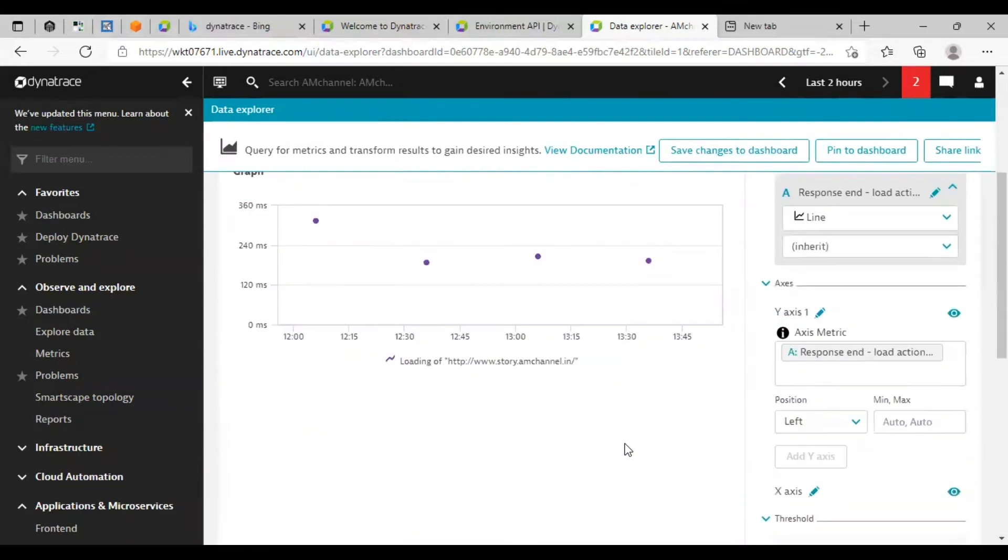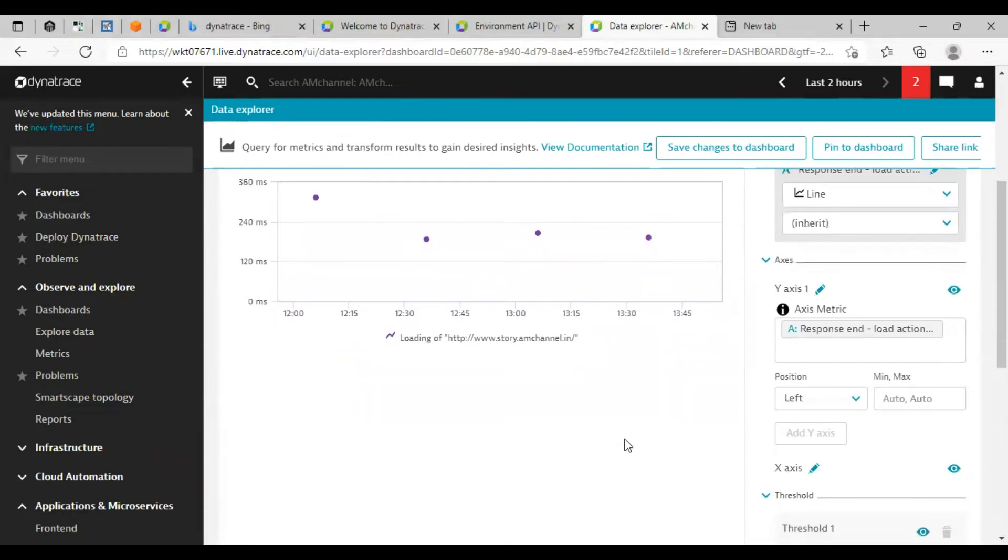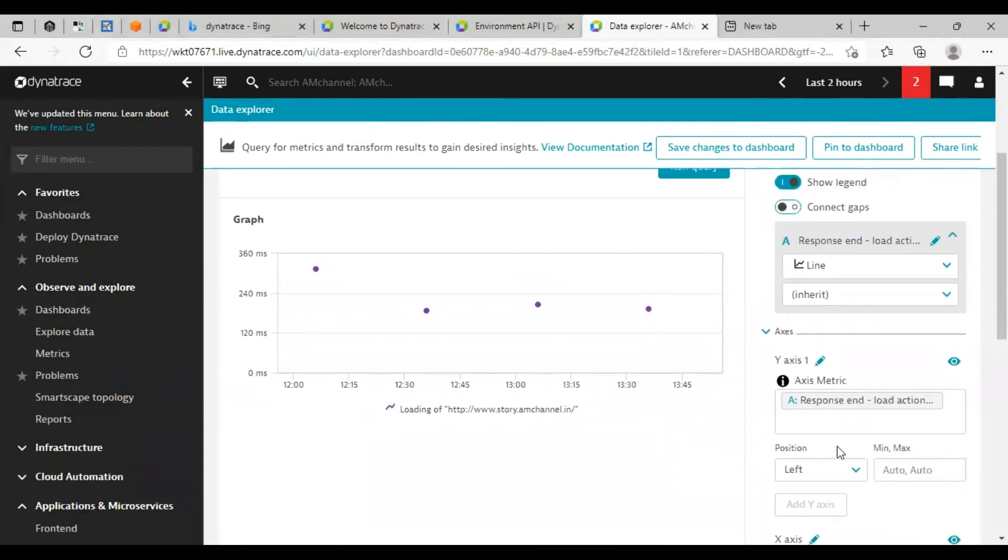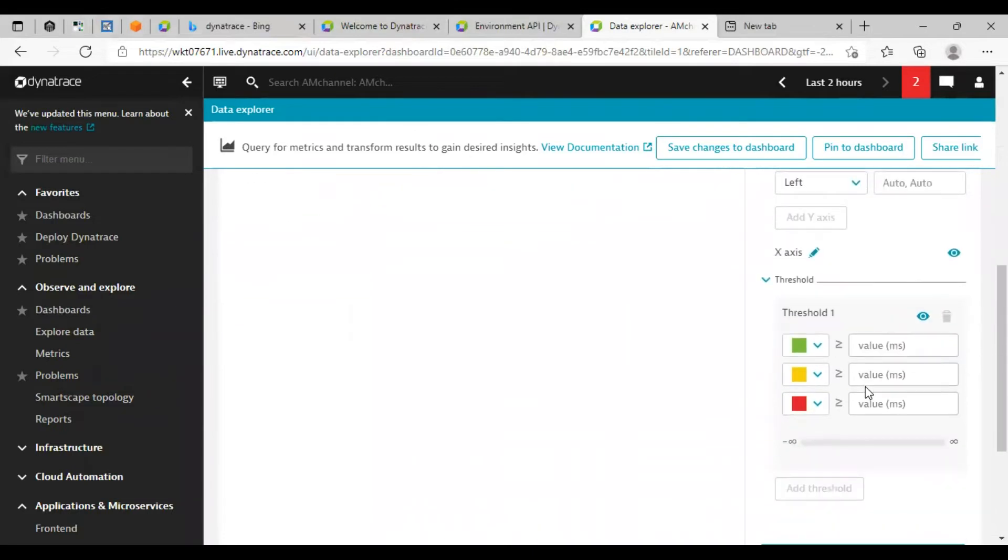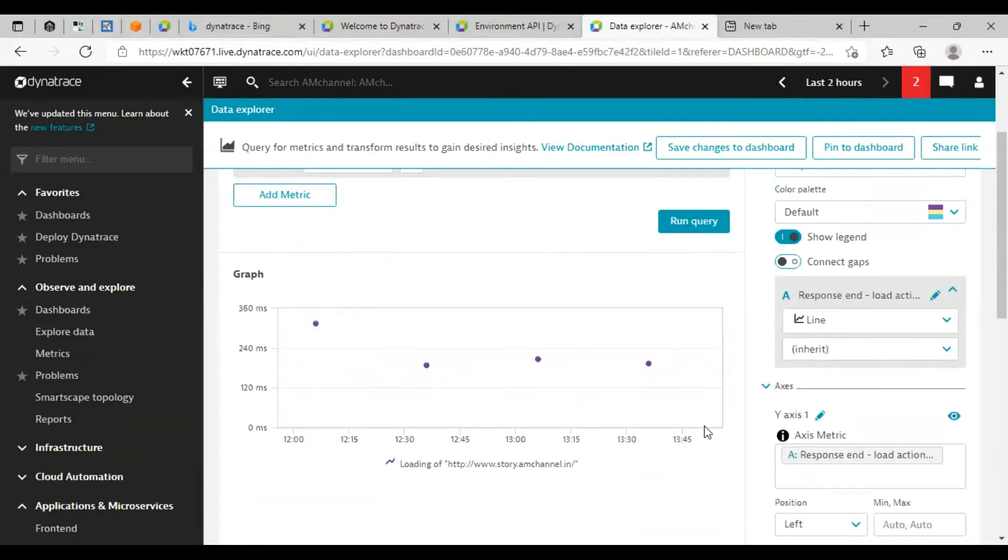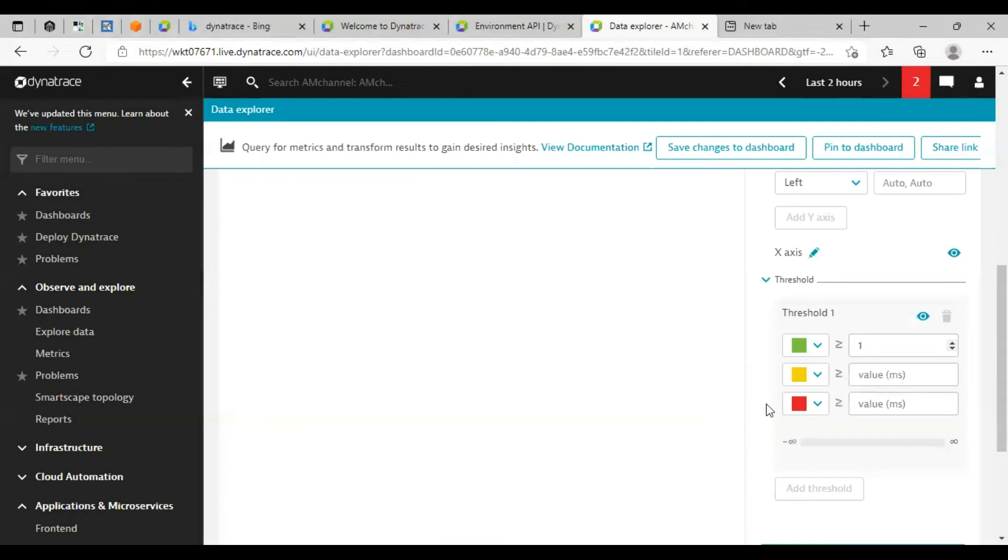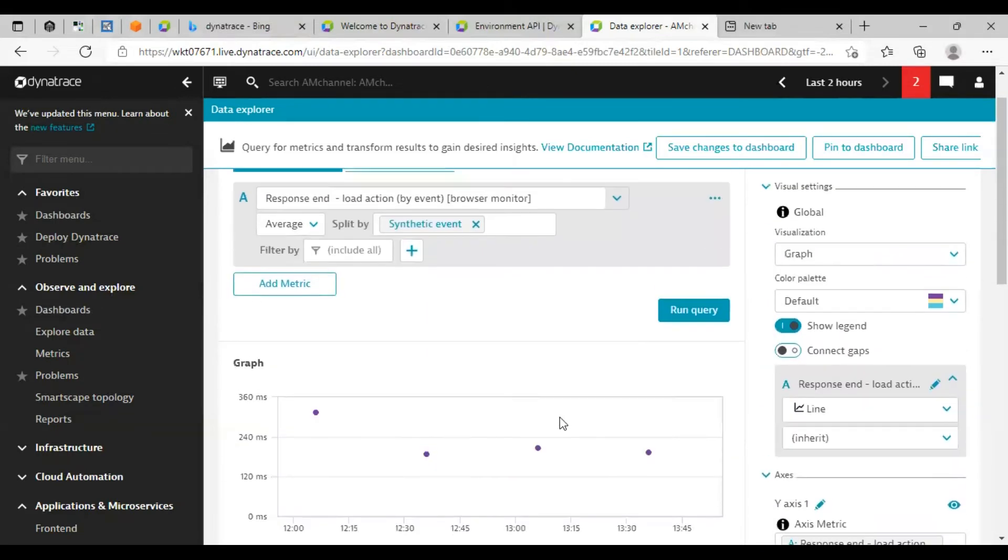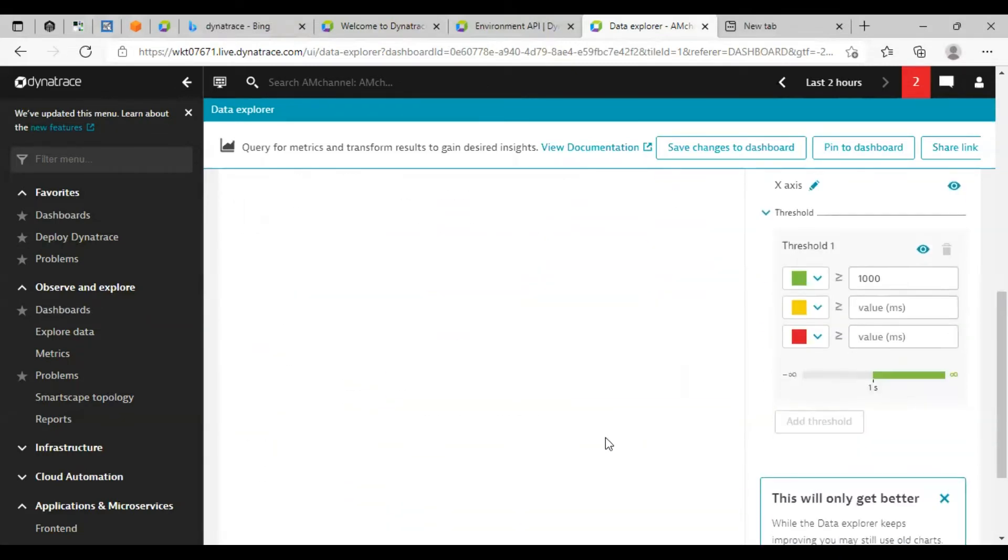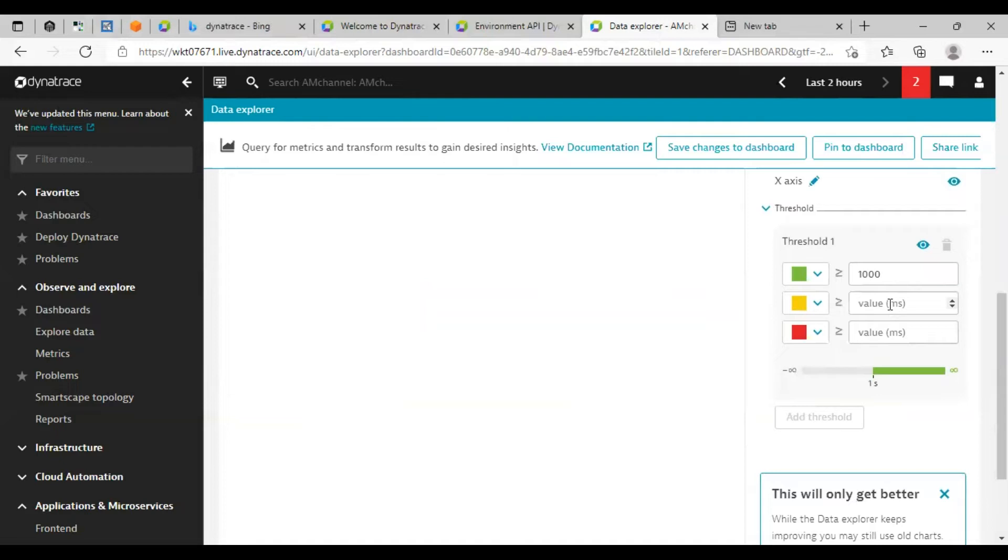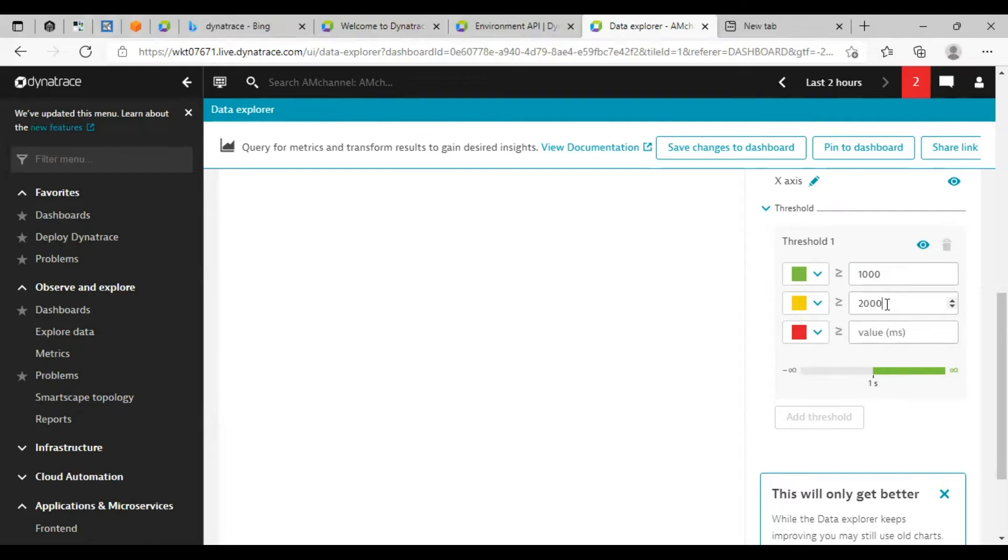Click on run query once the data is as per your requirement or if that is giving the helpful information for you. Then you can also add some thresholds here. Like if suppose the loading of the page is within less than, suppose this is in milliseconds, suppose 1000 milliseconds, that would be in green.